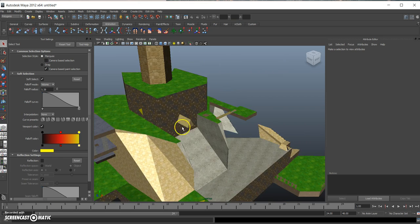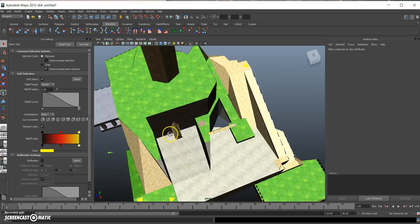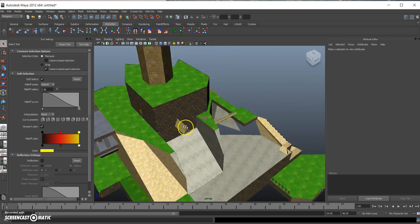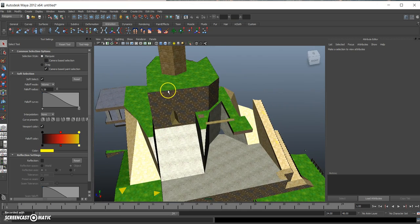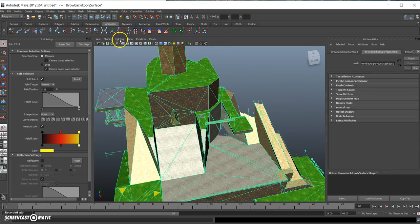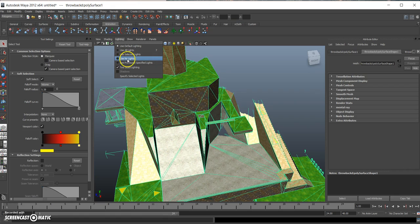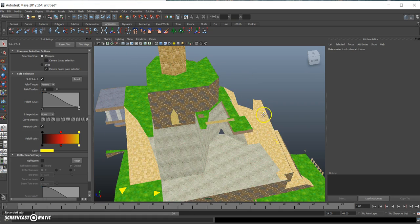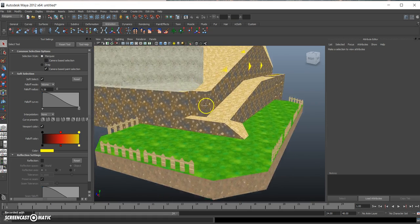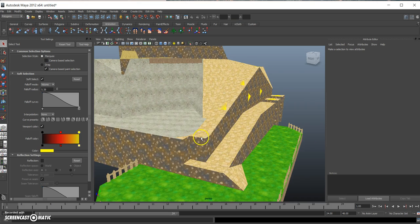Now the first thing you notice is that Maya has applied some kind of light to your model and we want to remove that. So go up to lighting and use no lights. This is how your model looks when it's not shaded.